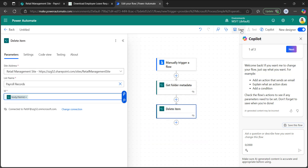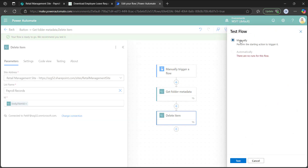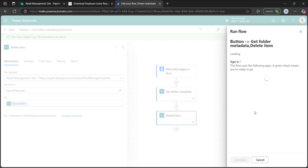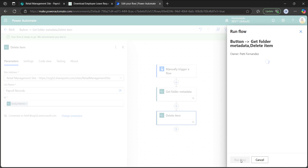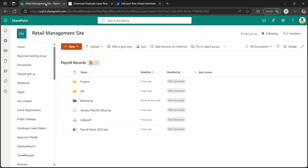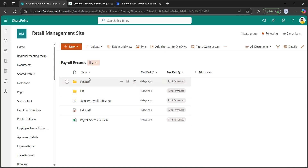The flow is now ready. Click save and test the flow. In the test flow window, select manually and click test. It will ask for sign-in permission for SharePoint. Click continue and run flow. The flow has run successfully. Going back to the SharePoint document library and refreshing the page, you can see in the payroll records document library that the marketing folder has been deleted.